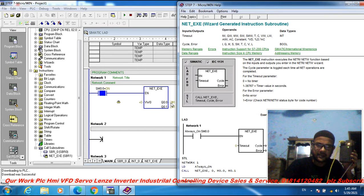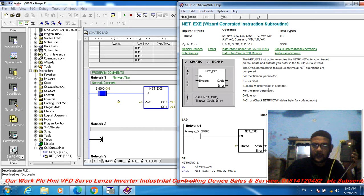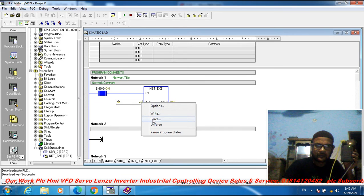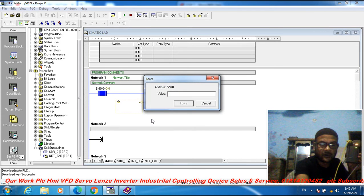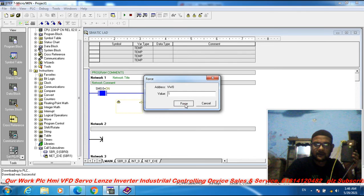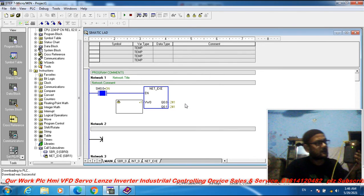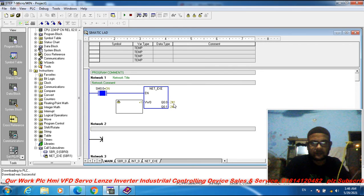The network is established — 0, 1, 0, 1, 0, 1, 0, 1. Error is zero. Zero is no error. For the error parameter, 0 is no error and 1 is error. Check net read/write status byte for code number. This parameter is a toggle — cycle 0, 1, 0, 1, 0, 1. The cycle parameter is toggled.